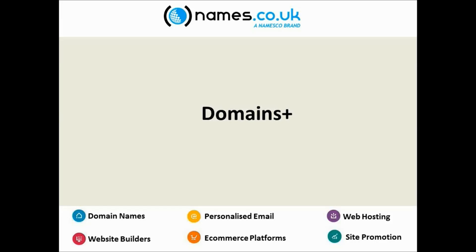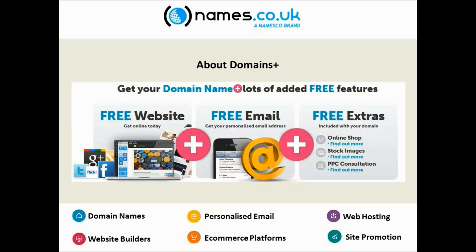I'd like to talk to you all today about Domains Plus, which is a new set of products that Names.co.uk have recently launched. I'm going to take a few minutes to run through all of these with you.